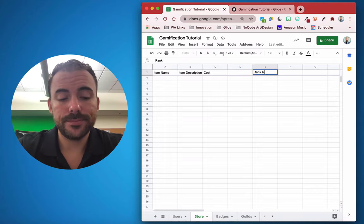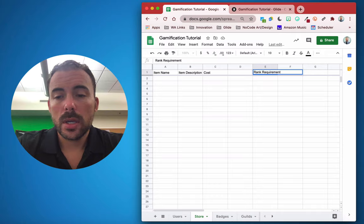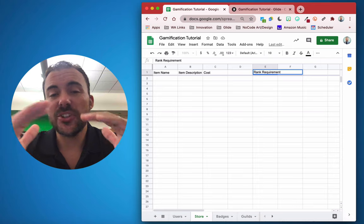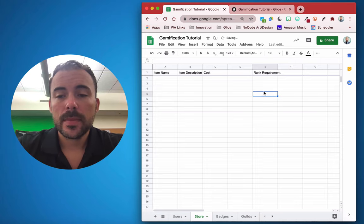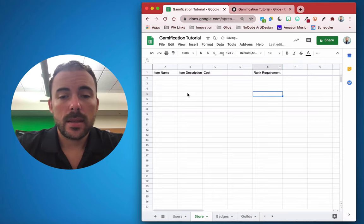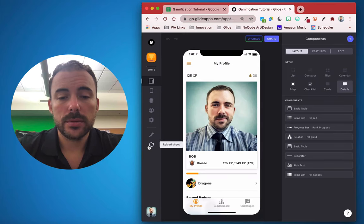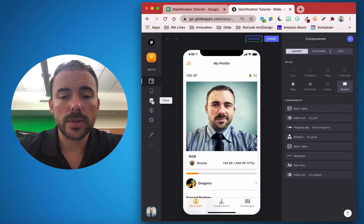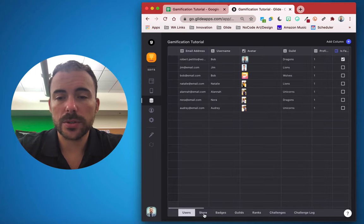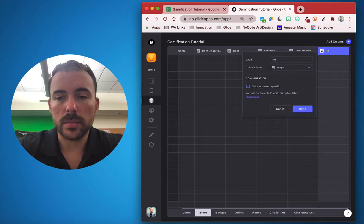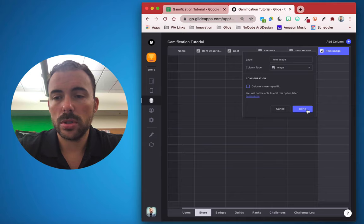We also need a rank requirement column, which lets us set what rank is needed to purchase an item, allowing us to tier our items. After refreshing the sheet, we'll go to the data editor to add an image column. We'll add a new basic image column called 'item image'.